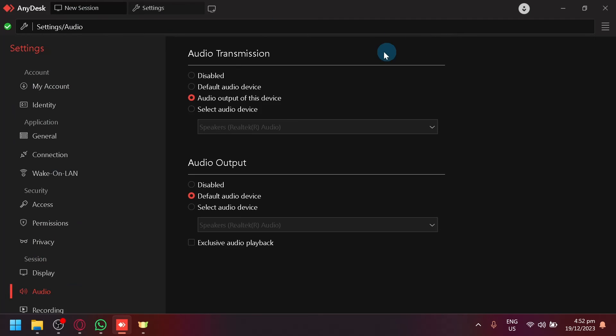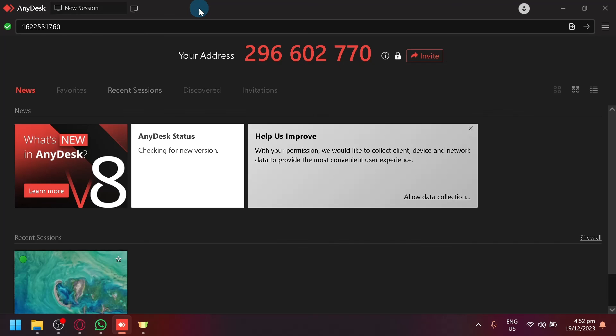That's basically it. That's how you can find your settings. If you enjoyed this video, consider leaving a like and subscribe. Thanks for watching.